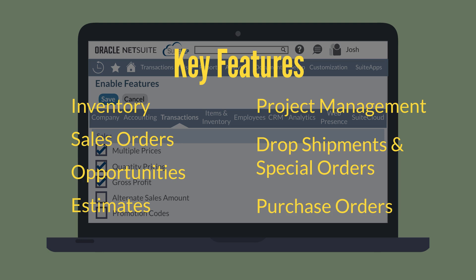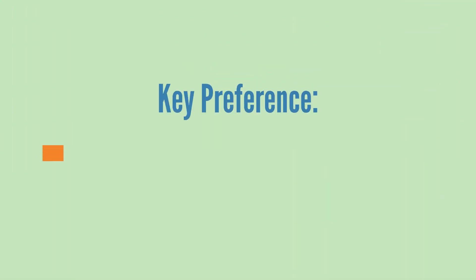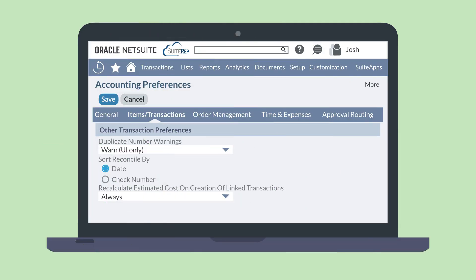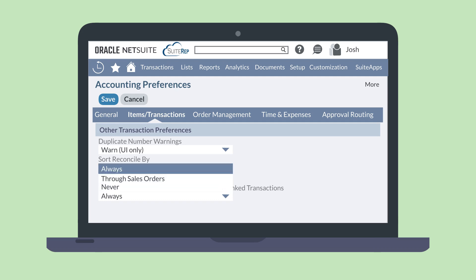Let's take a look at a key preference and permission you will want to set up before using the gross profit feature. First, you will want to set your preference for Recalculate Estimated Cost on Creation of Linked Transactions. This preference is located on the Other Transaction Preferences section of the Items and Transactions tab in Accounting Preferences. The three options for this preference are Always, Through Sales Order, and Never.